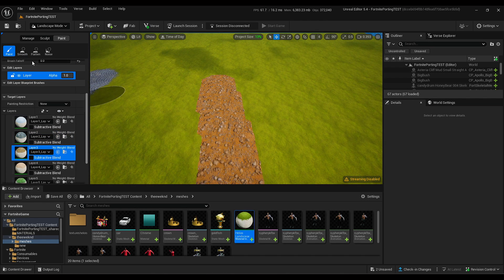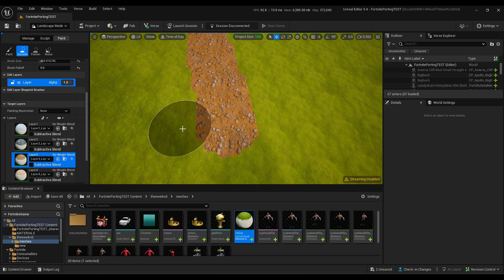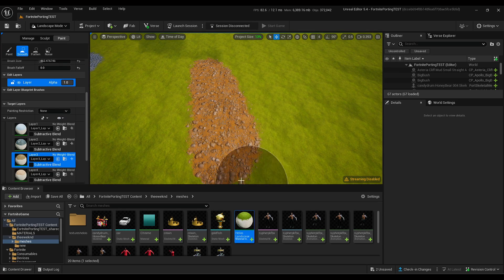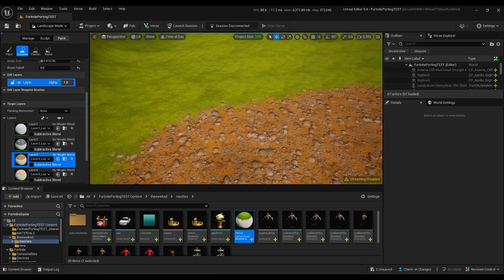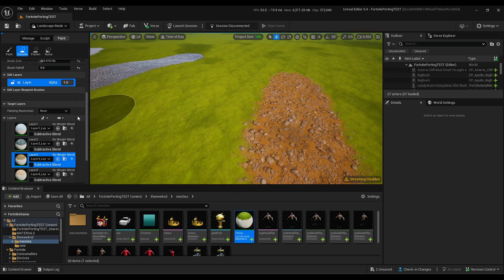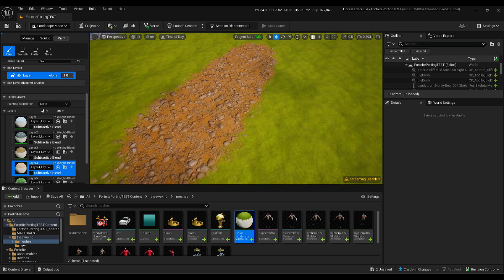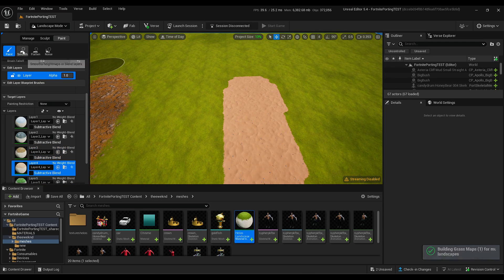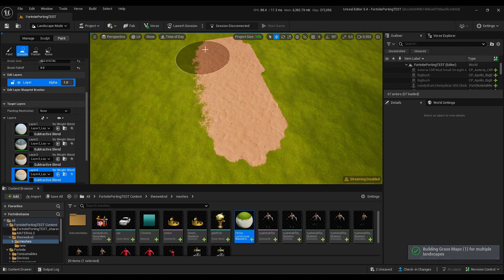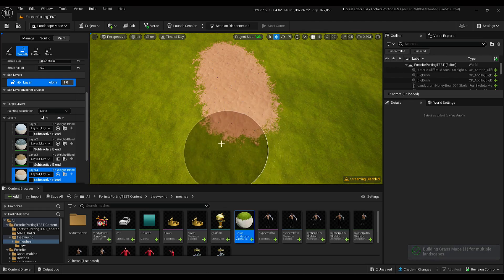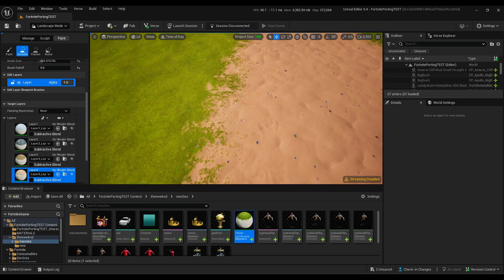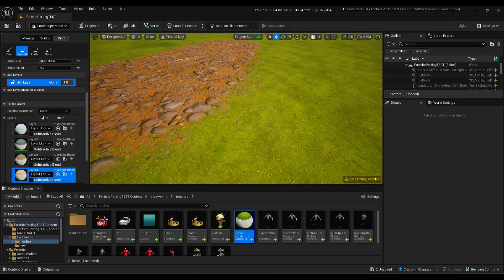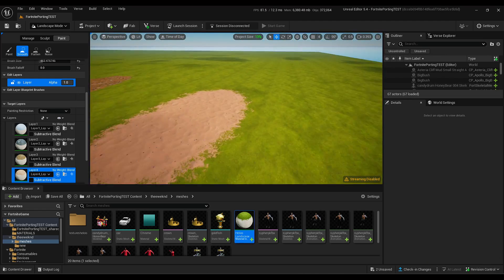Let's paint the dirt path — this is a simple thing, just paint around the edges. We even have the sand right here, which will also have footprints. Build out the edges and look how good it all blends in — everything blends in very well.